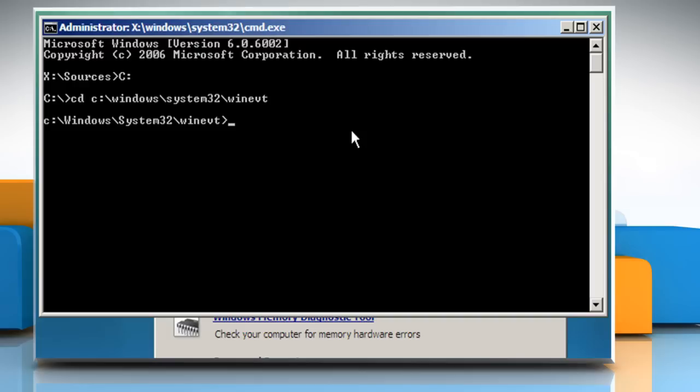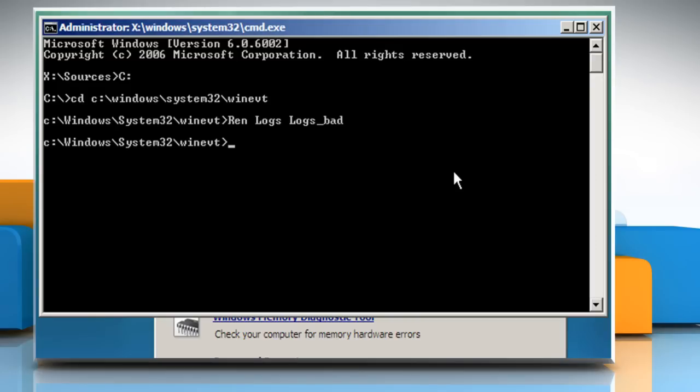Type ren space logs space logs underscore bad and then press the enter key. Type md logs and then press the enter key to create an empty folder for new event logs.